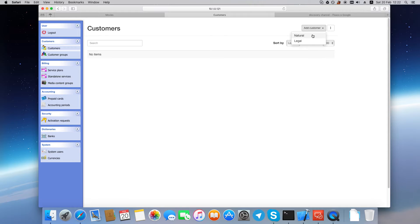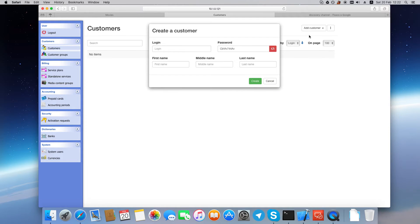Here are two options. Natural means an individual person and legal means an organization. Let's create an individual customer.